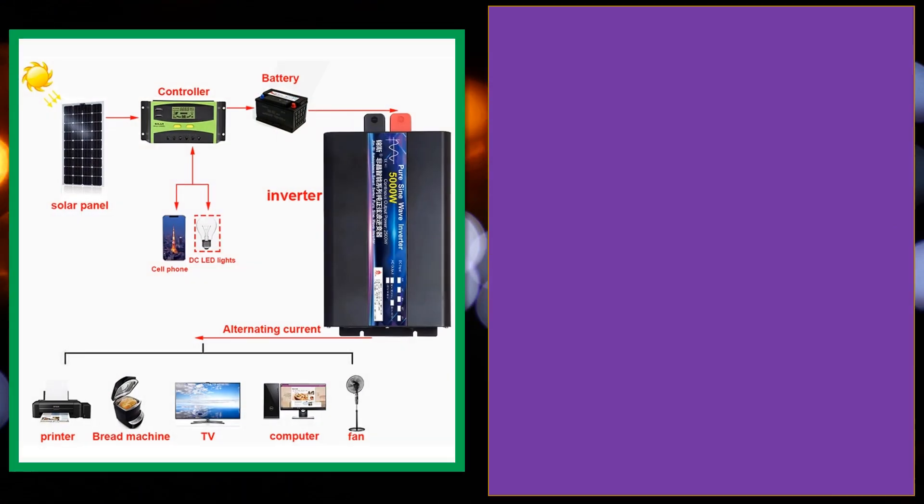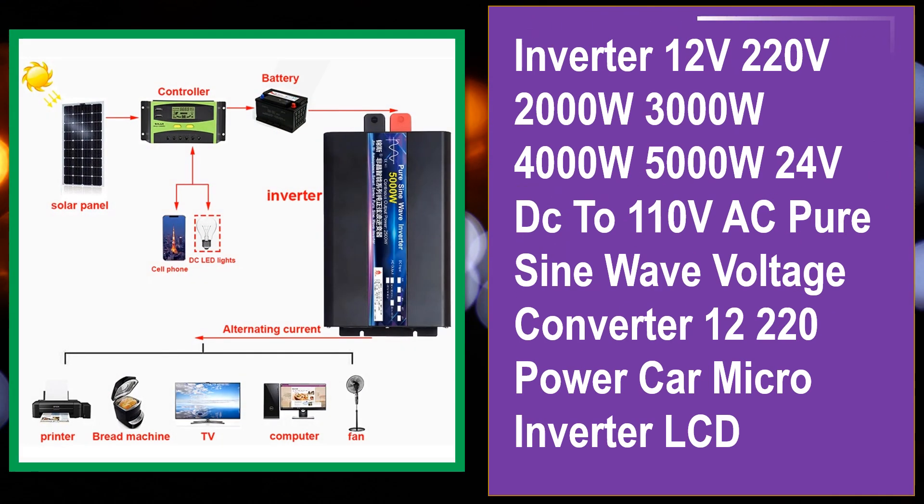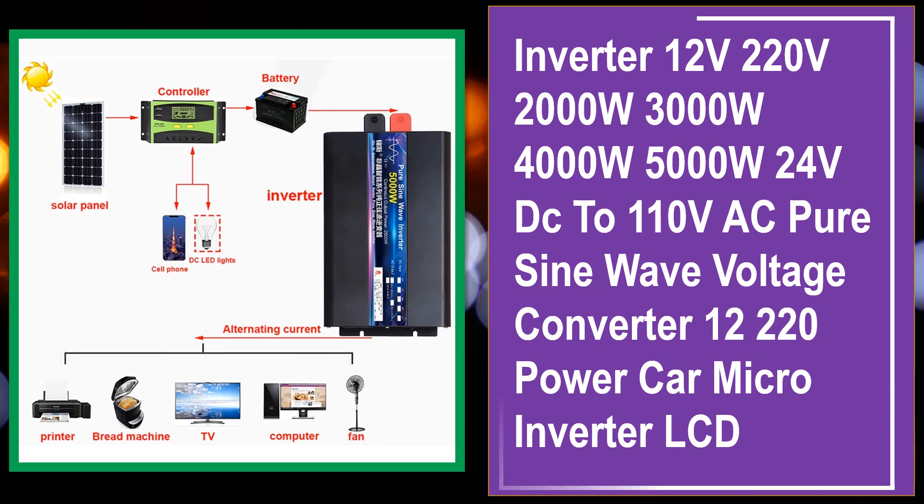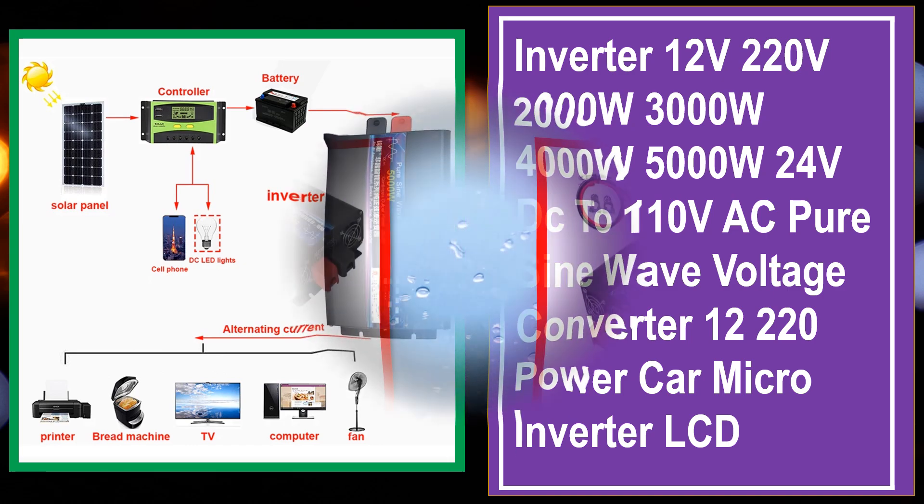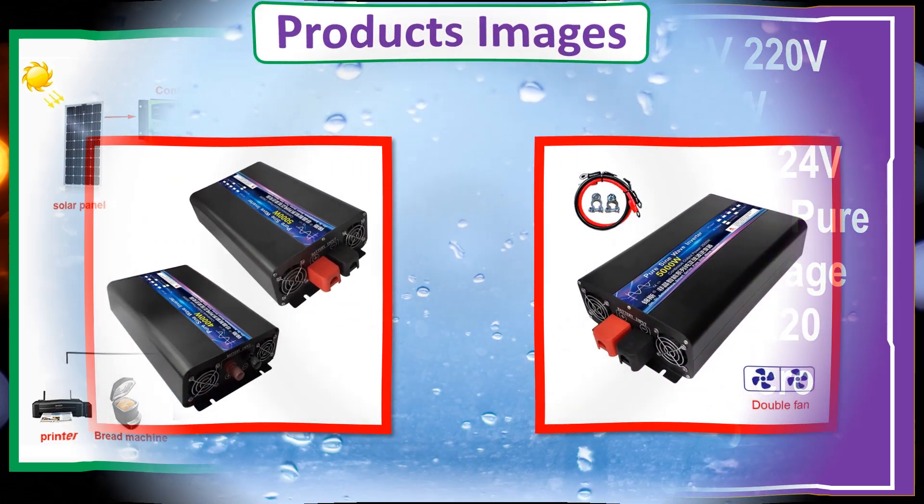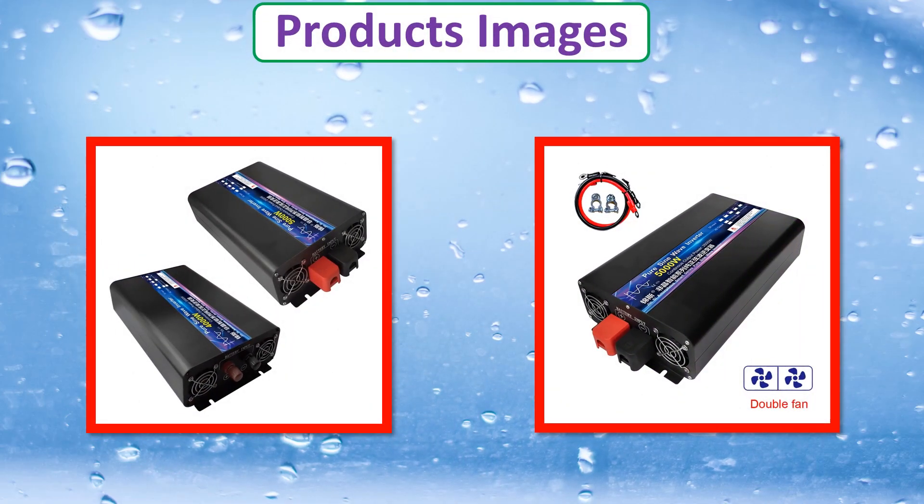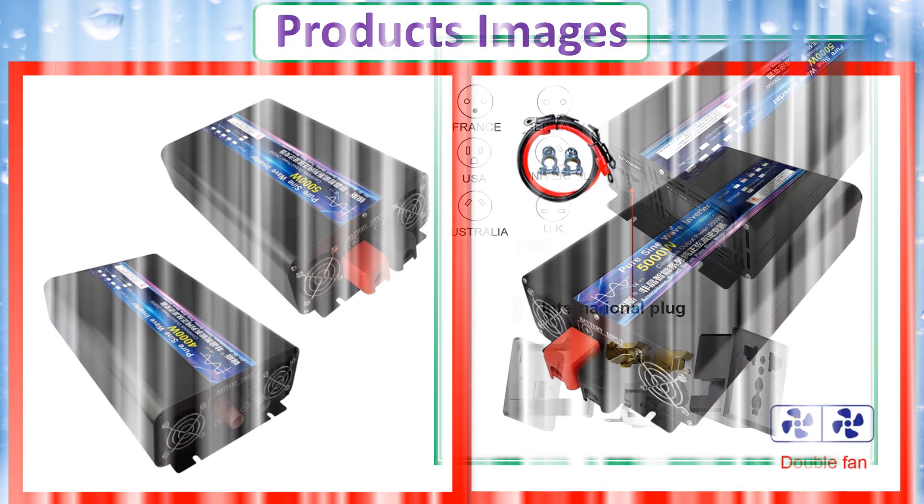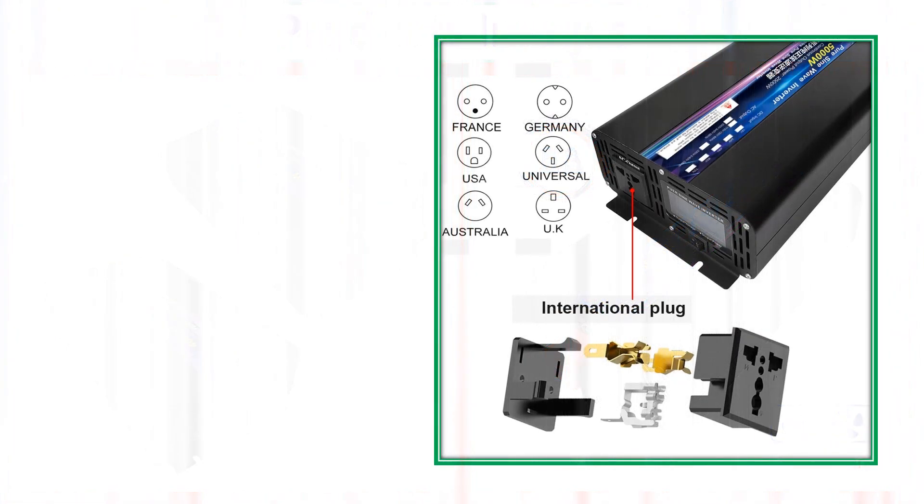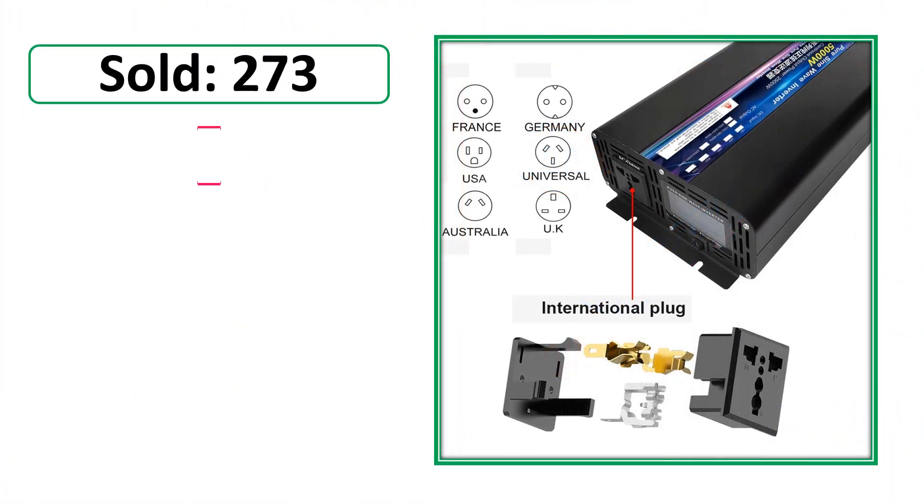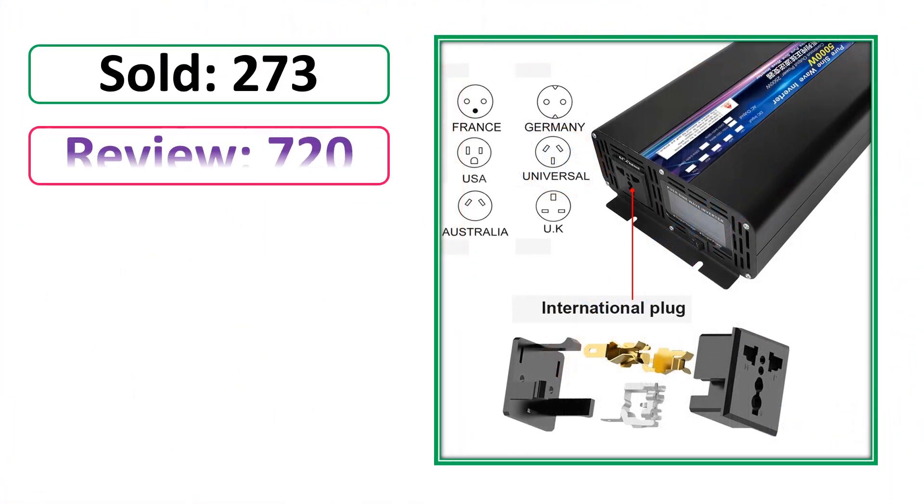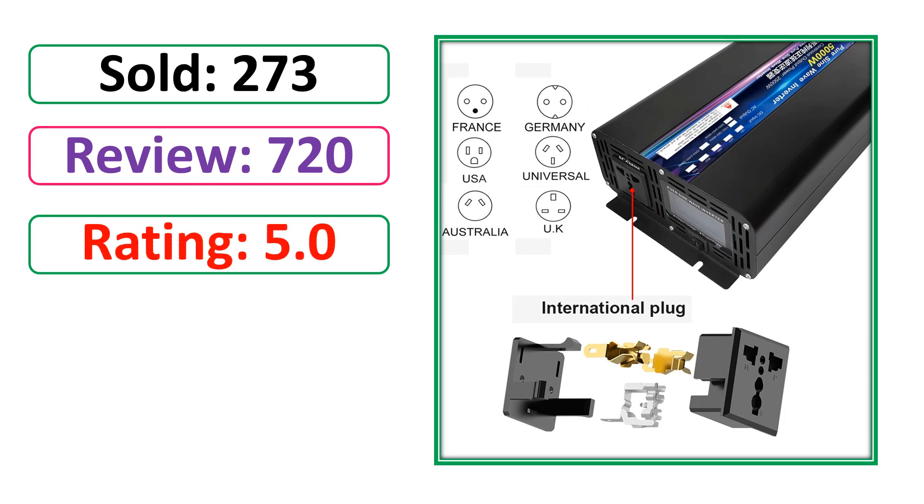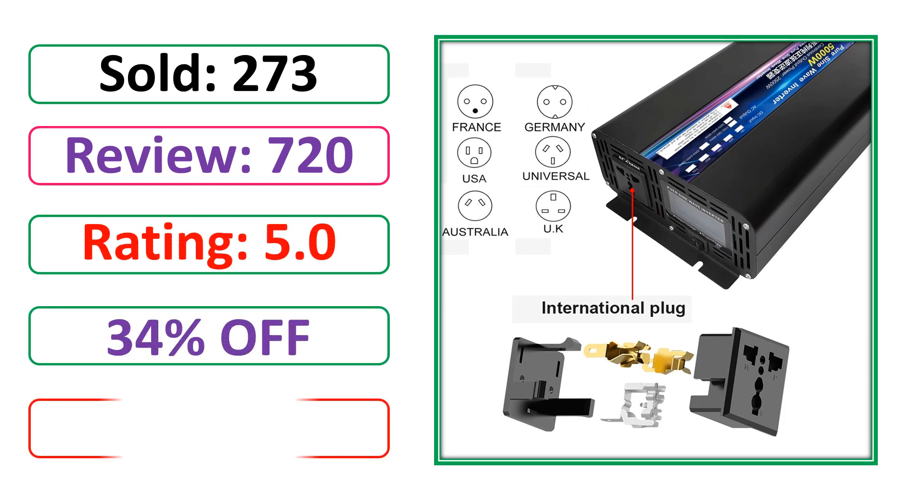At number 4. This is best quality products. Product images. Sold. Review. Rating. 19% off. Available in stock.